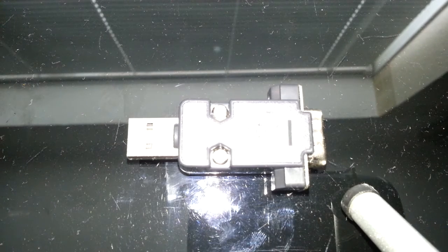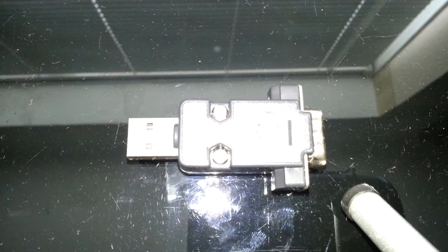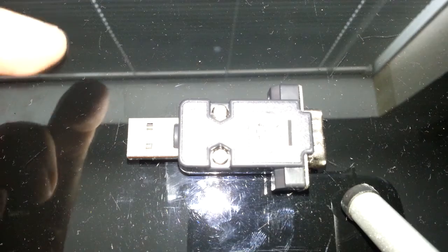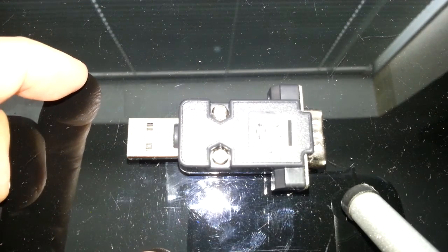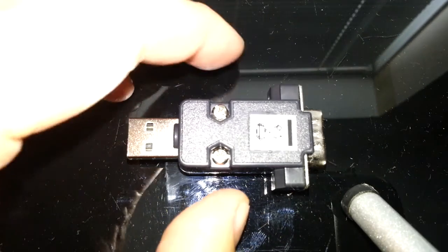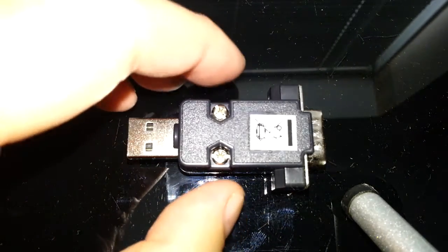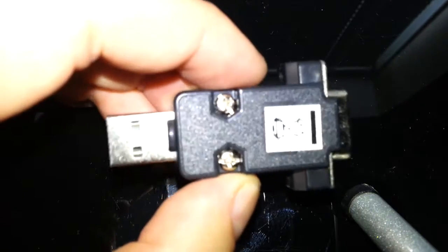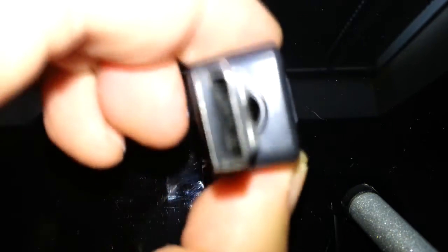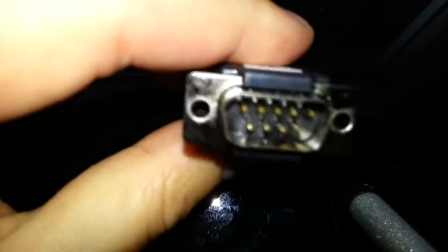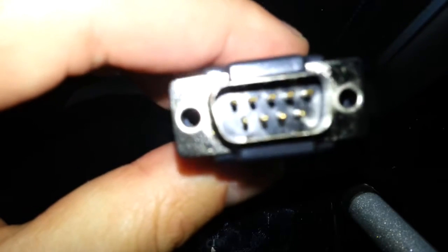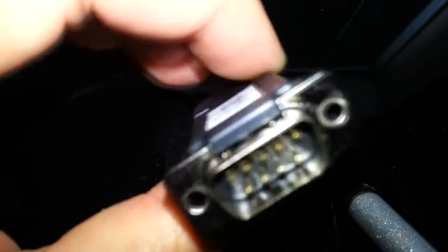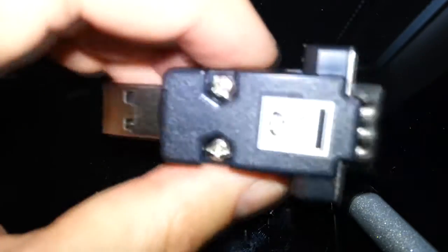Hello today, we're going to do a little review on the Joy USB adapter. So what this is, as you can see, is USB on one end and a DB9 connector on the other end.